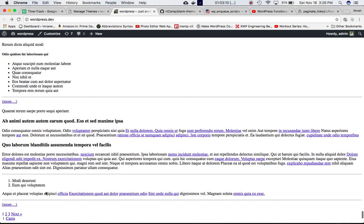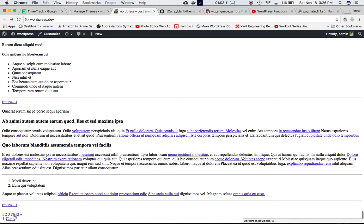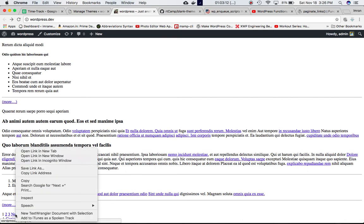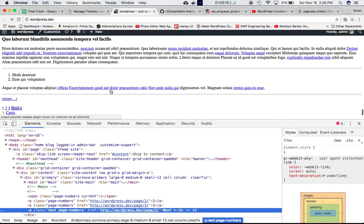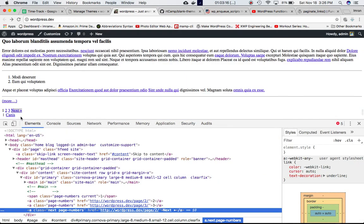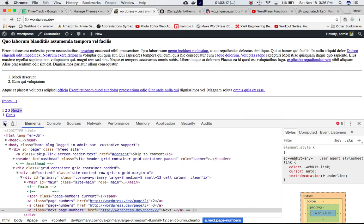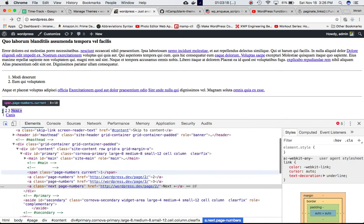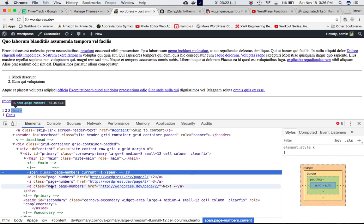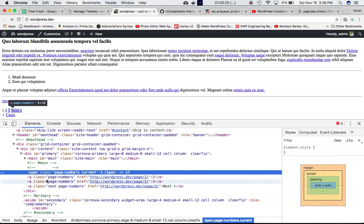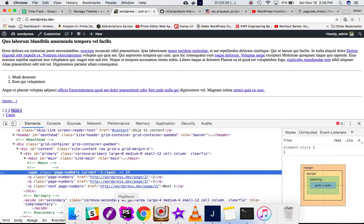Sure enough, we can see that we've got our pagination right here. If we do an inspect element, we can see the code right here.